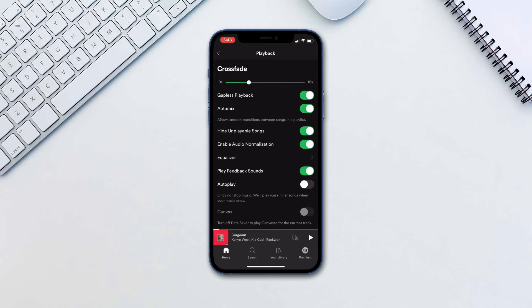Gapless playback will prevent adding unnecessary gaps between songs. This can be a problem when listening to full albums with songs that are made to be played one after another. There is also an option to enable autoplay, which will play similar songs once your selected music ends.